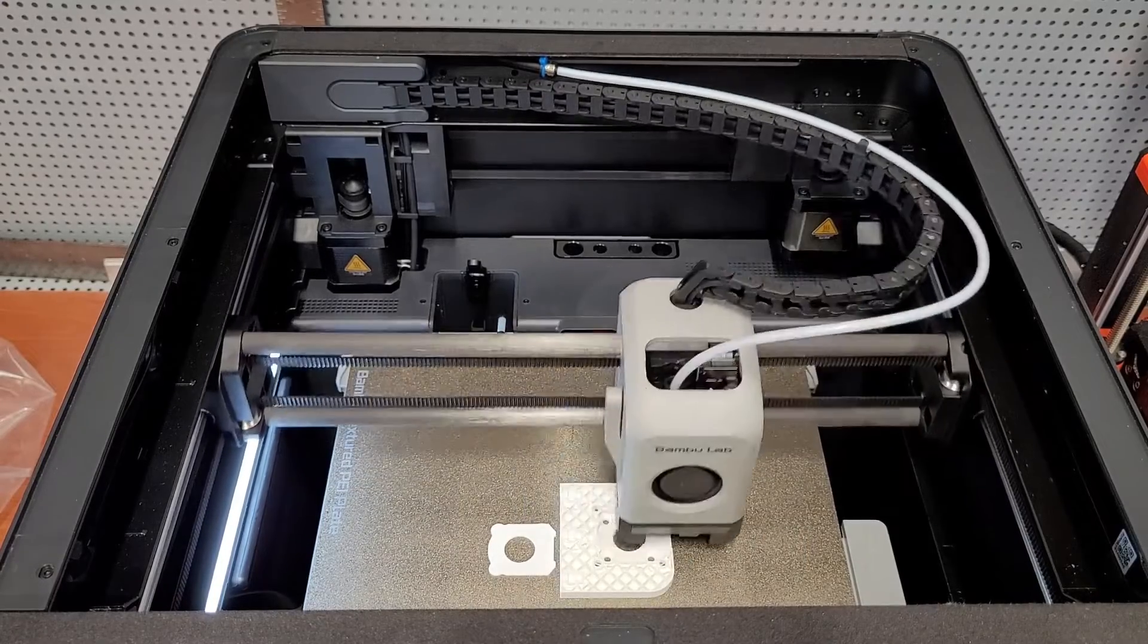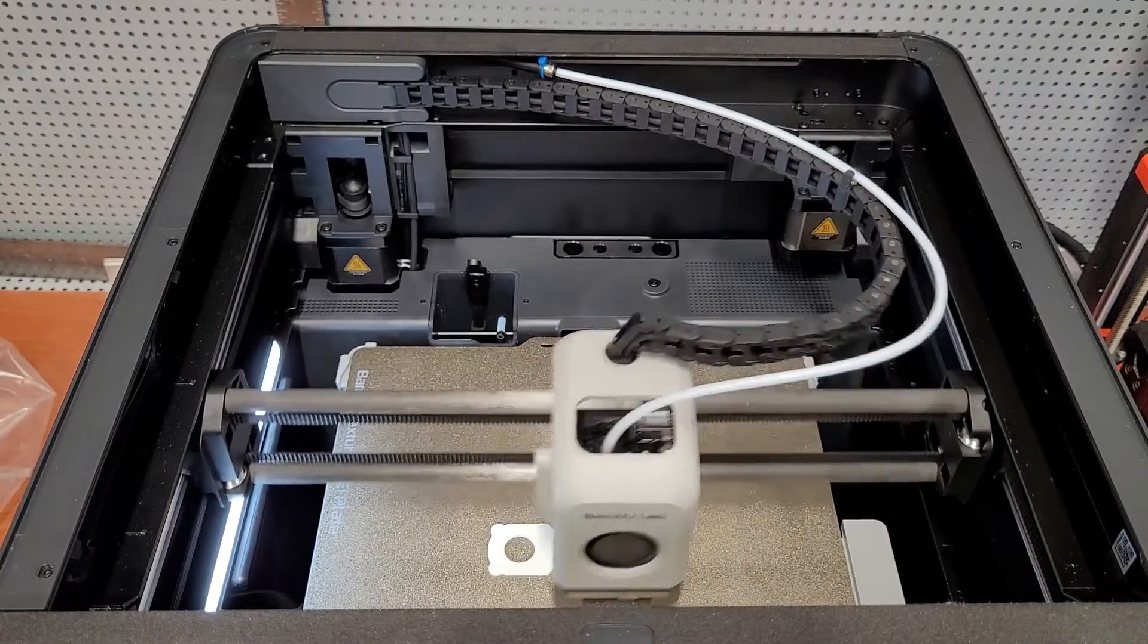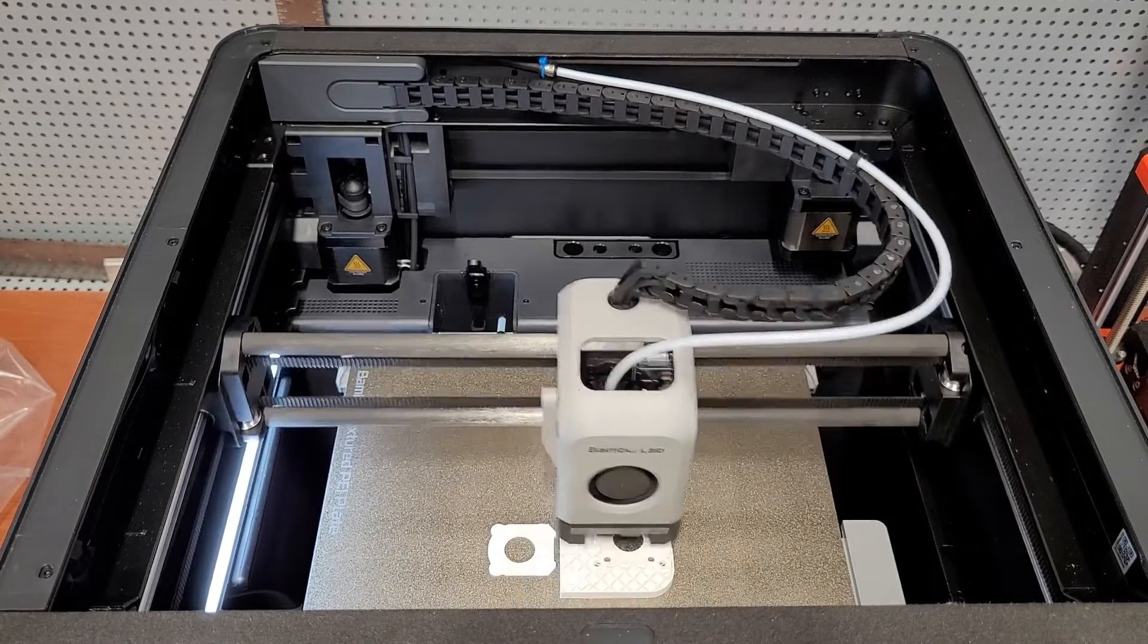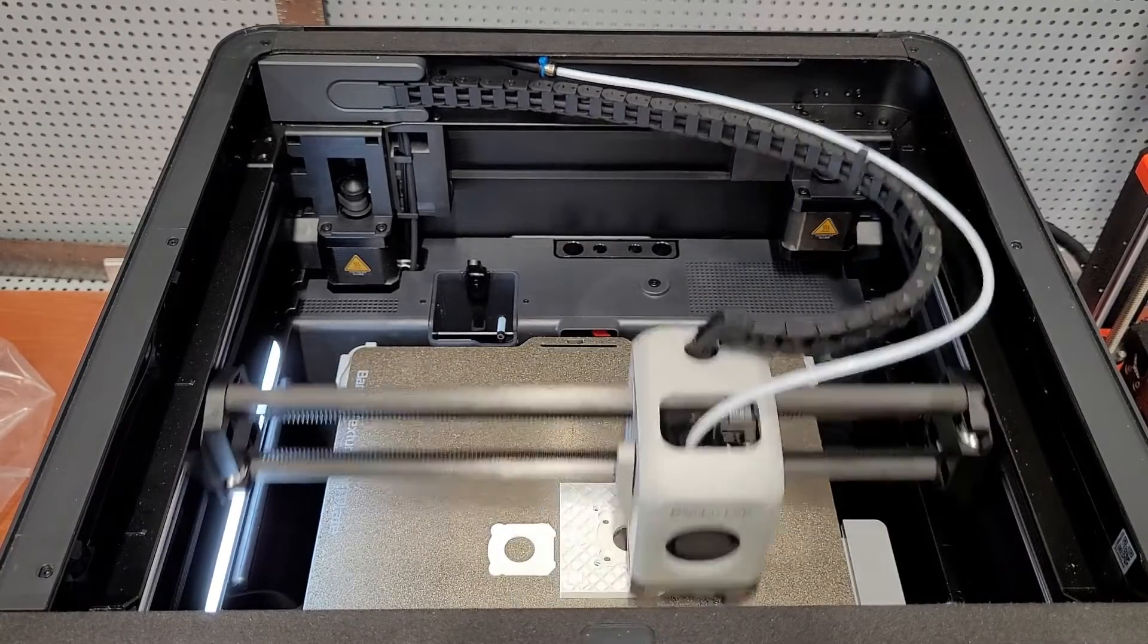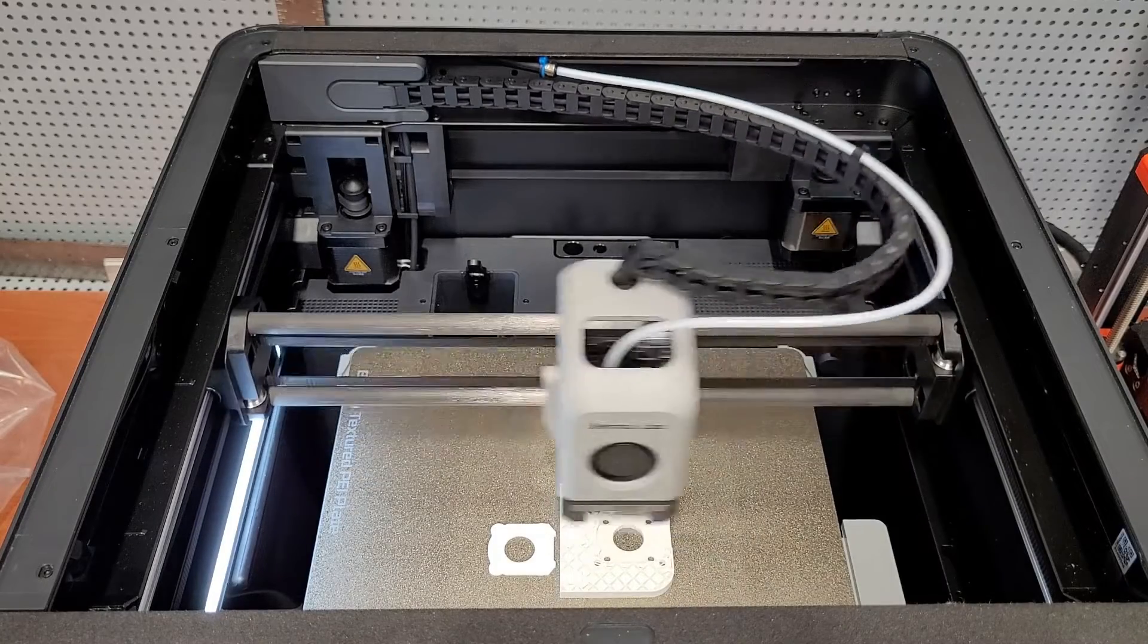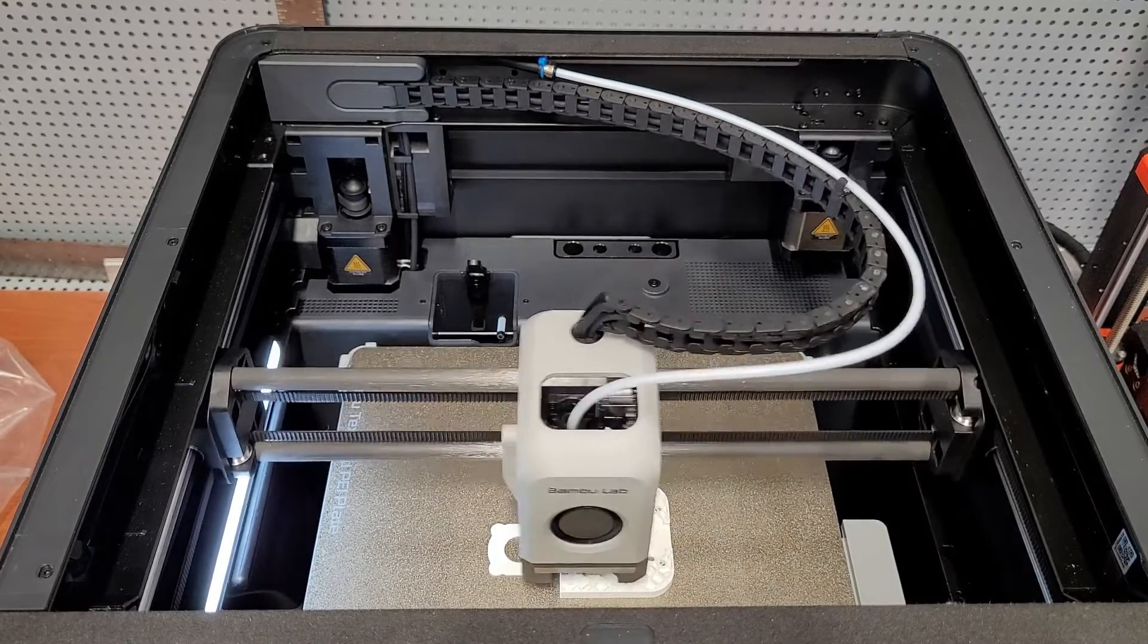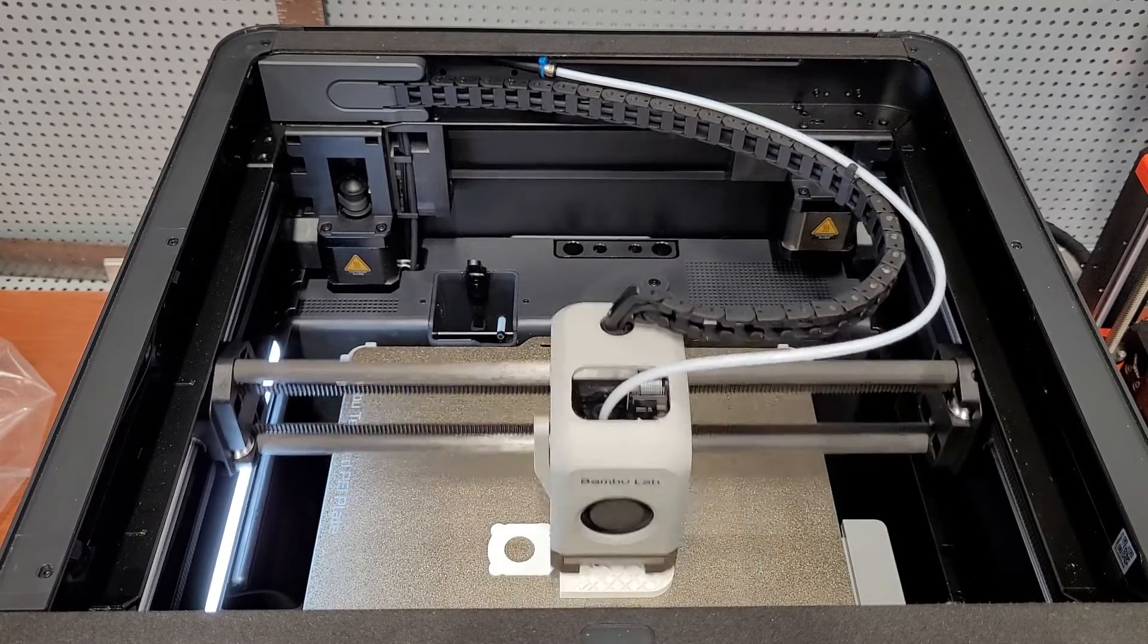sufficiently praised the P1S, it is time we talked about some of the shortcomings that come with this type of printer. First and foremost is that printing parts at these kinds of speeds makes them significantly weaker. But why is that?